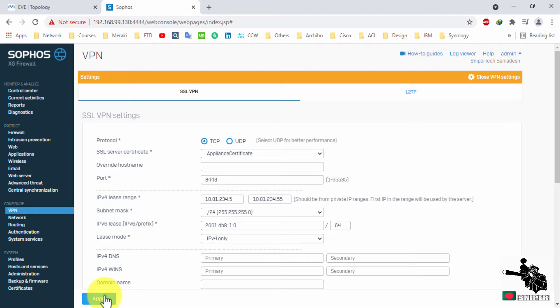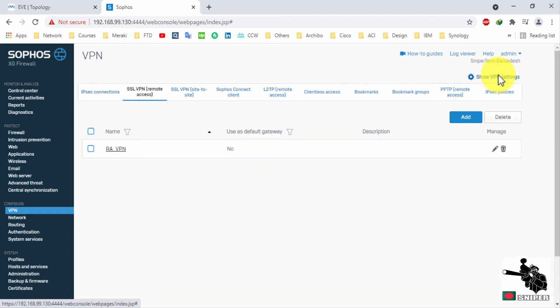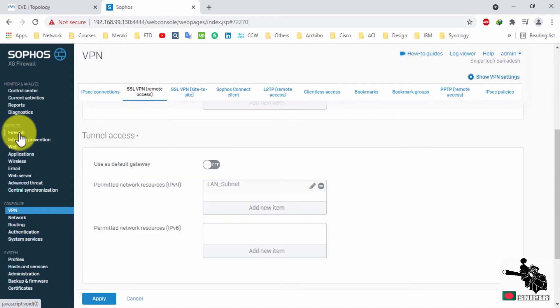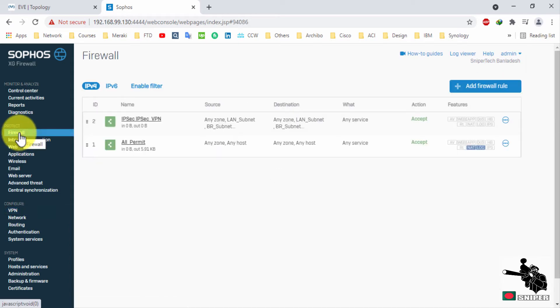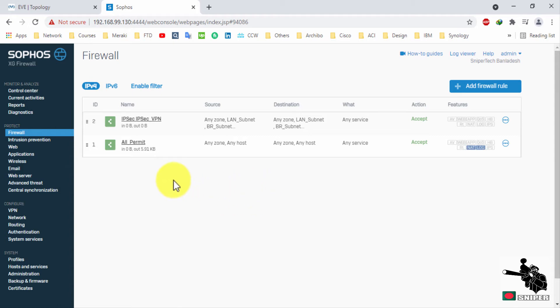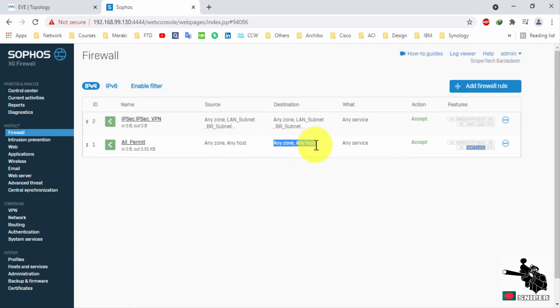Apply the changes and close this setting. Now it's time to create a firewall rule. I don't need to create firewall rule because I have all permit firewall rule here. That means any zone, any host can communicate any zone, any host through this XG firewall. But if you want to configure a specific firewall rule for VPN, I will show that.